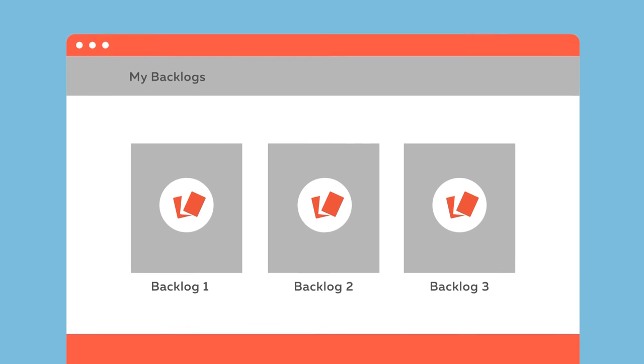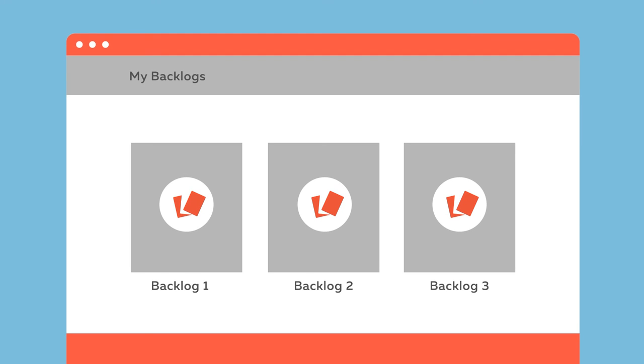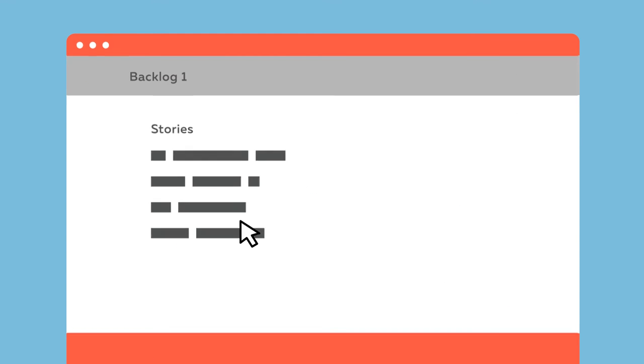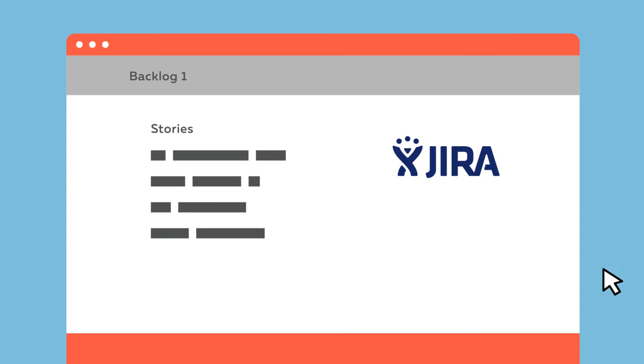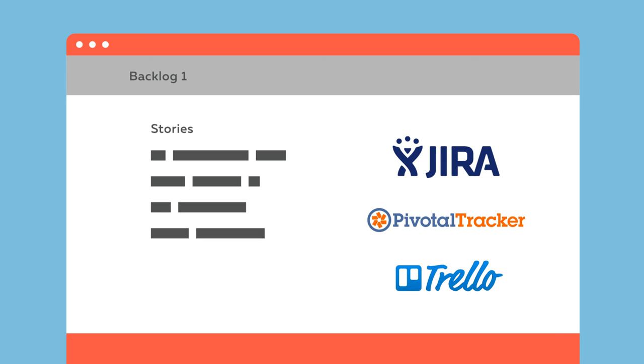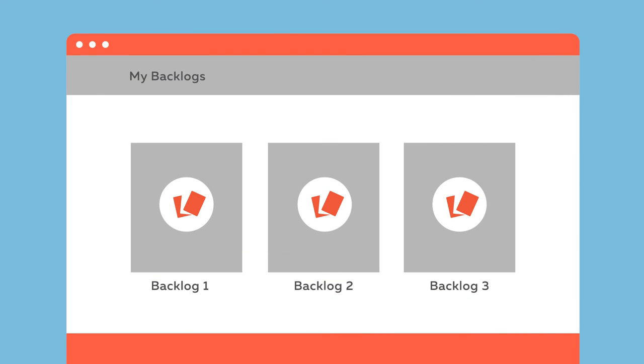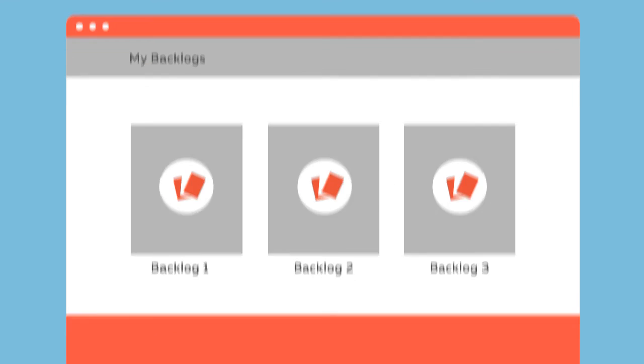Planning with Cards also gives you a dashboard. You can import stories from your favorite project management platform like Jira, Pivotal Tracker, or Trello, and visualize this information in one place.